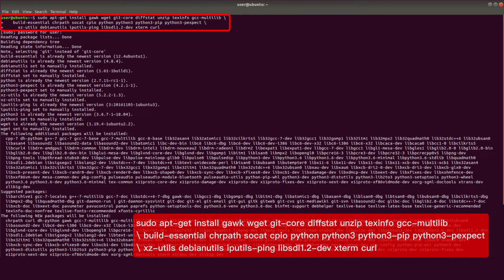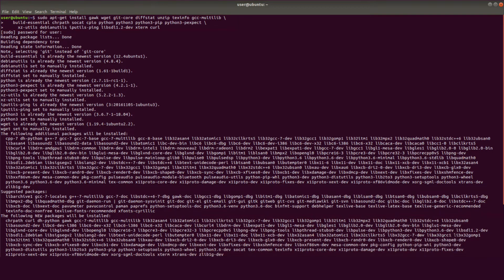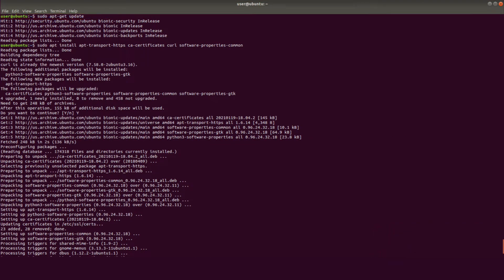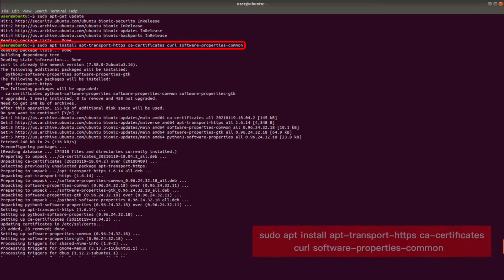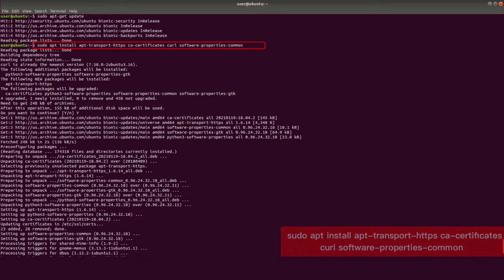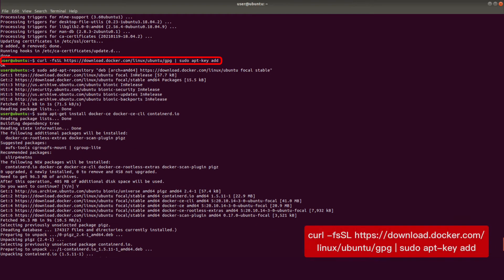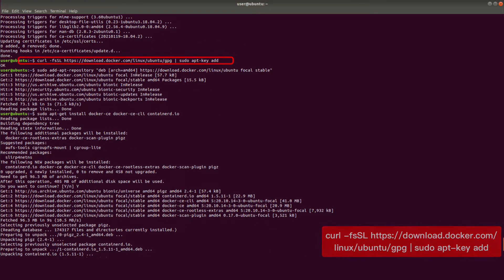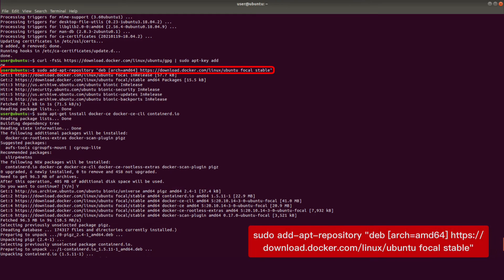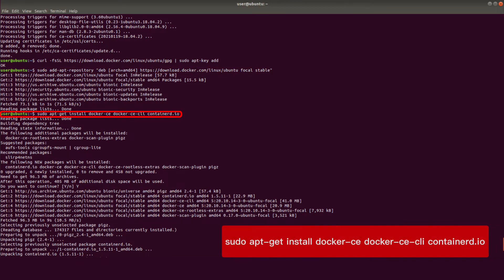First, open Linux development environment. Enter the following command to install relating kits. Enter the following command to update relating kits. Install package that let apt command use package over HTTPS. Add Docker official key to the system. Set up Docker repository. Install Docker.